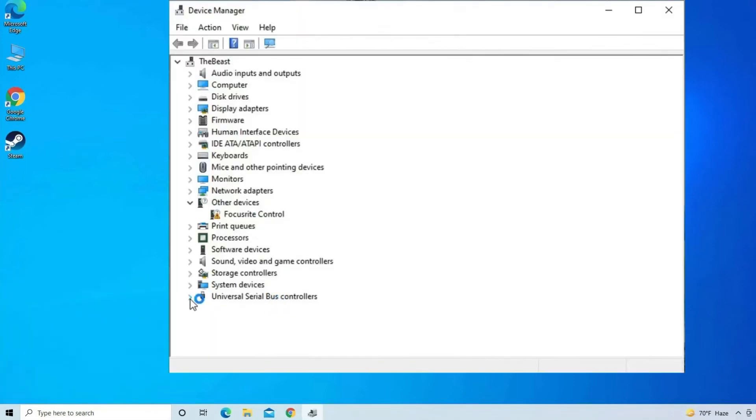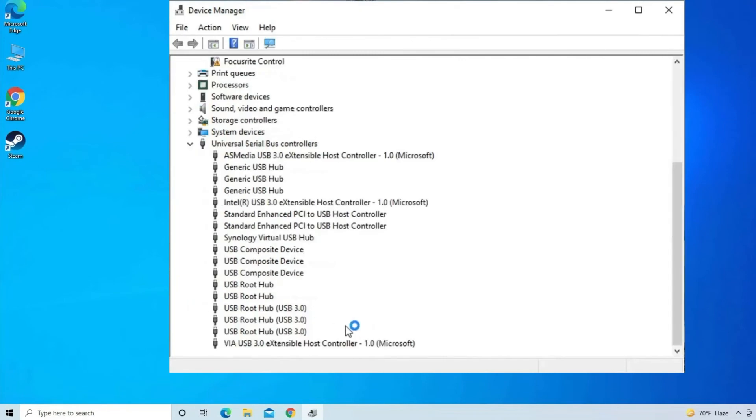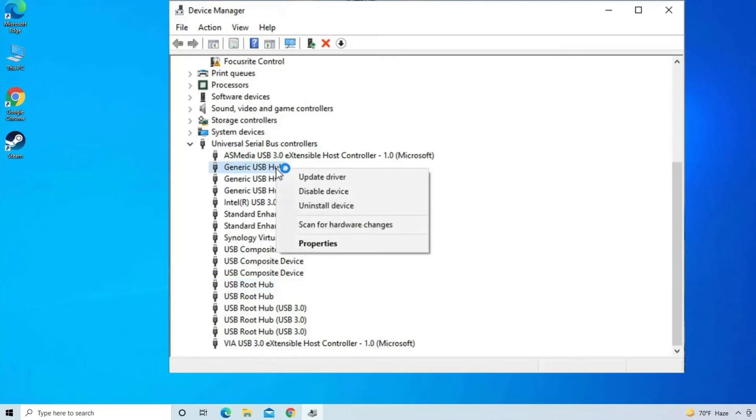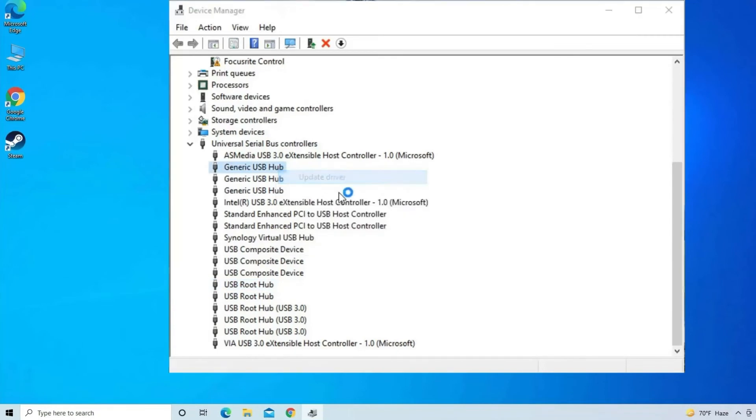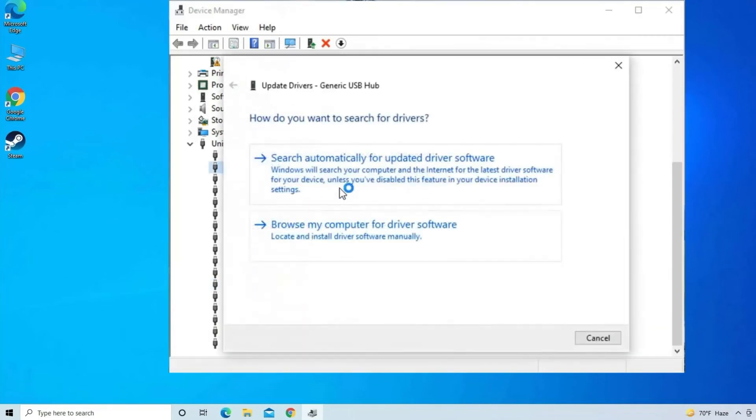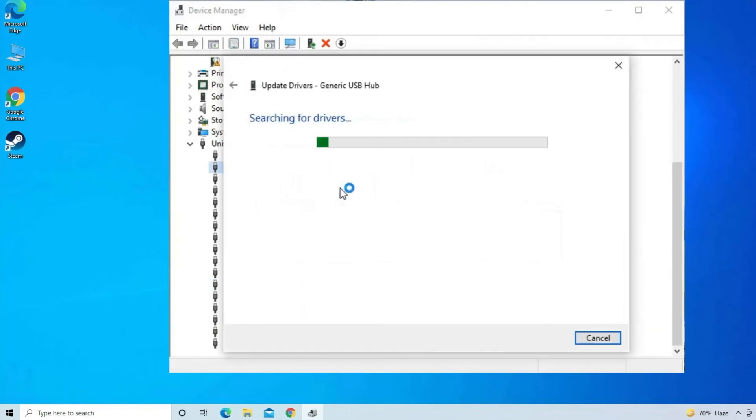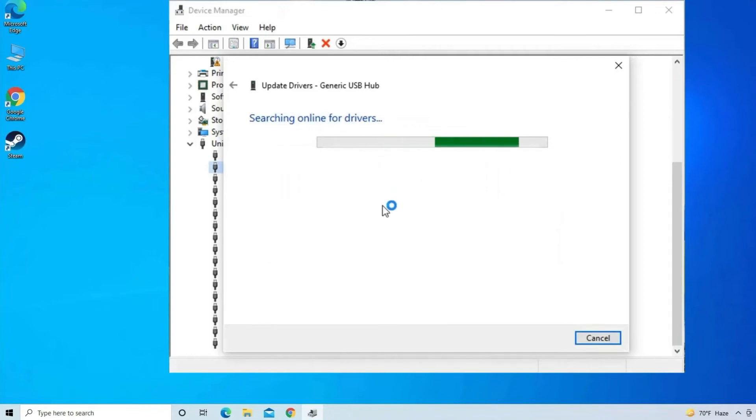Then find Universal Serial Bus Controllers and expand it. Make a right tap on Generic USB Hub and select Update Driver. Now Windows will check for updated drivers and if found any, then download and install them.